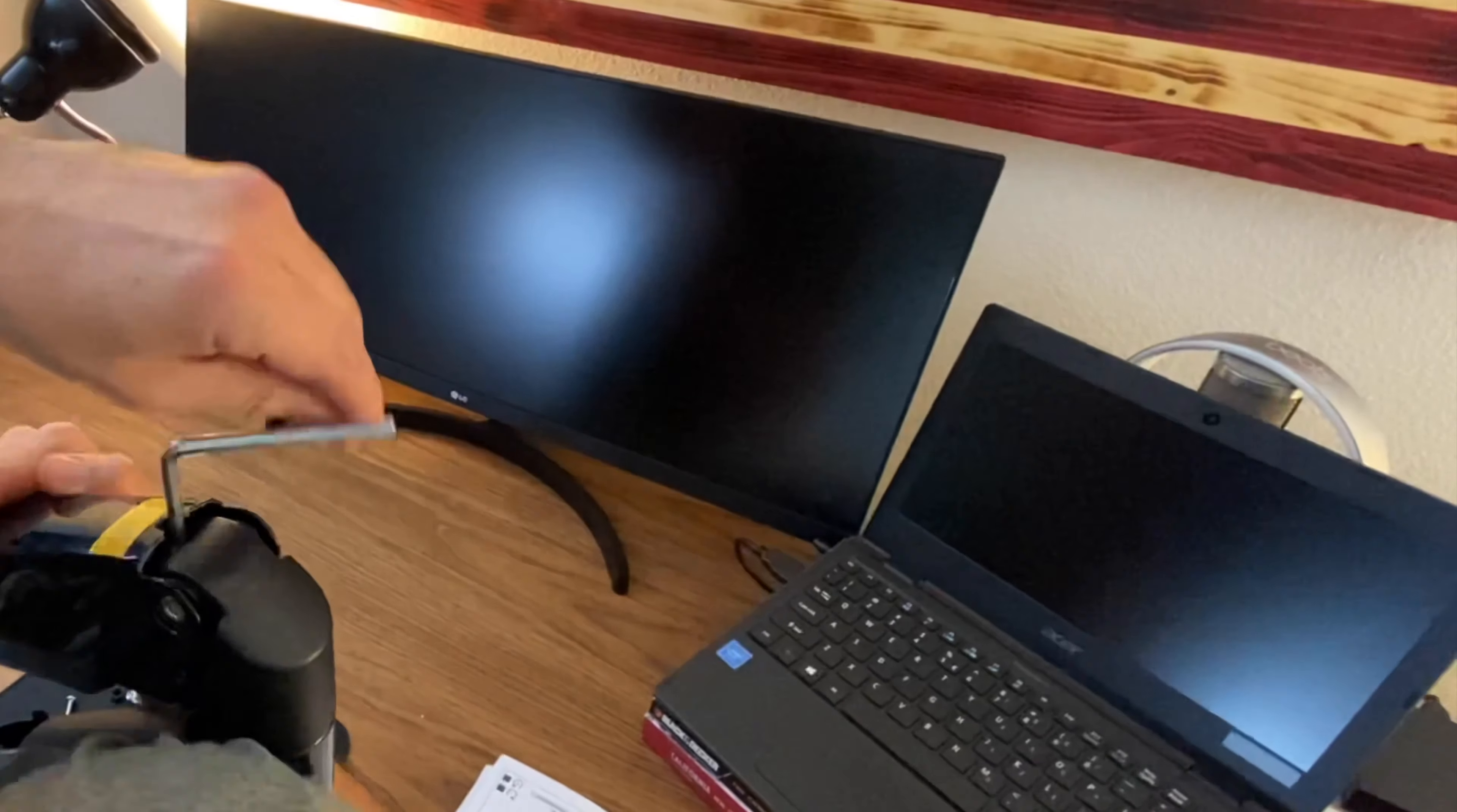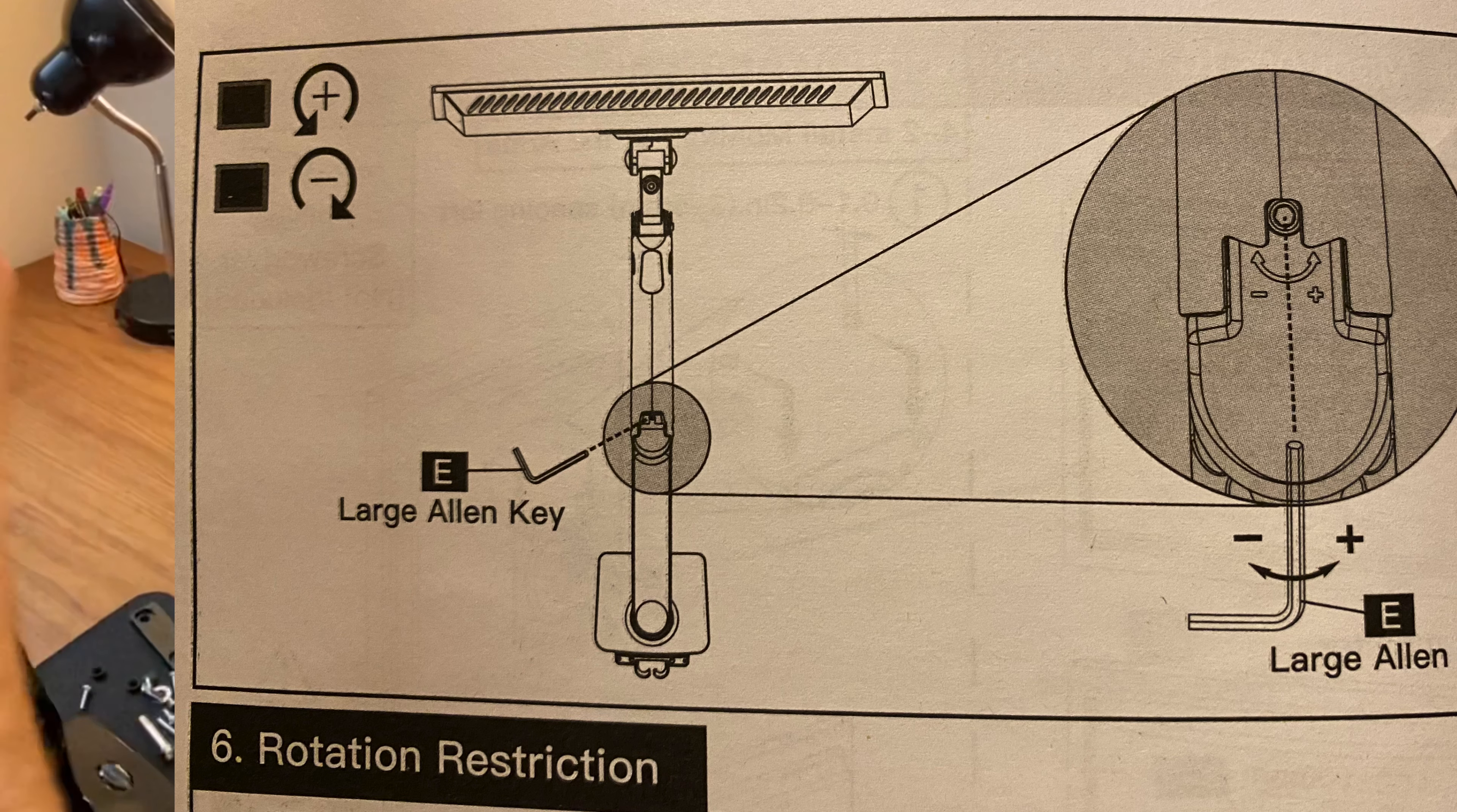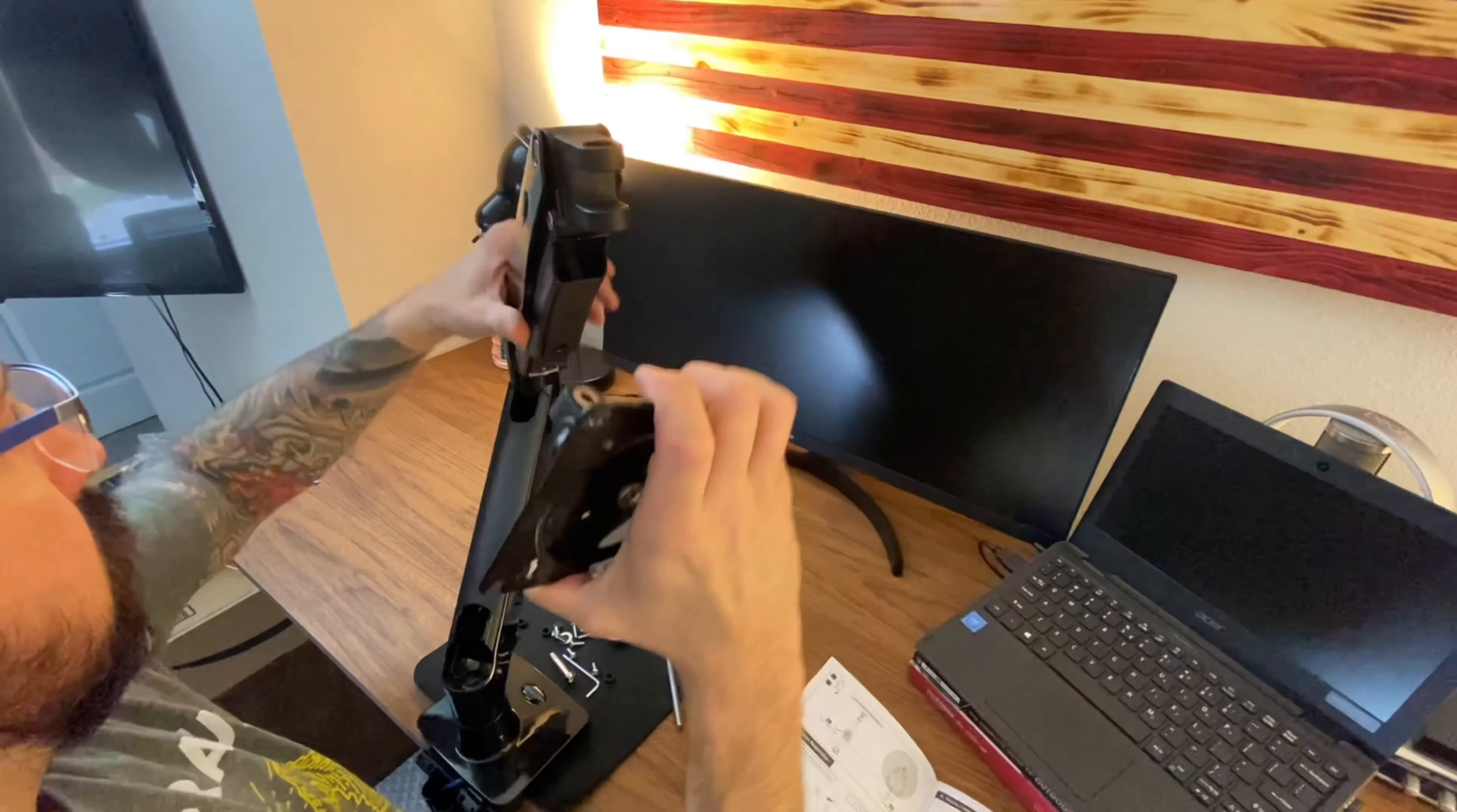I hope this might help some of you out who might struggle with this part of the instruction, because that's all they give you. A warning sign and twist Allen key here. The rest is up to your interpretation, and as you saw how I did it, just had to put a little muscle into it.